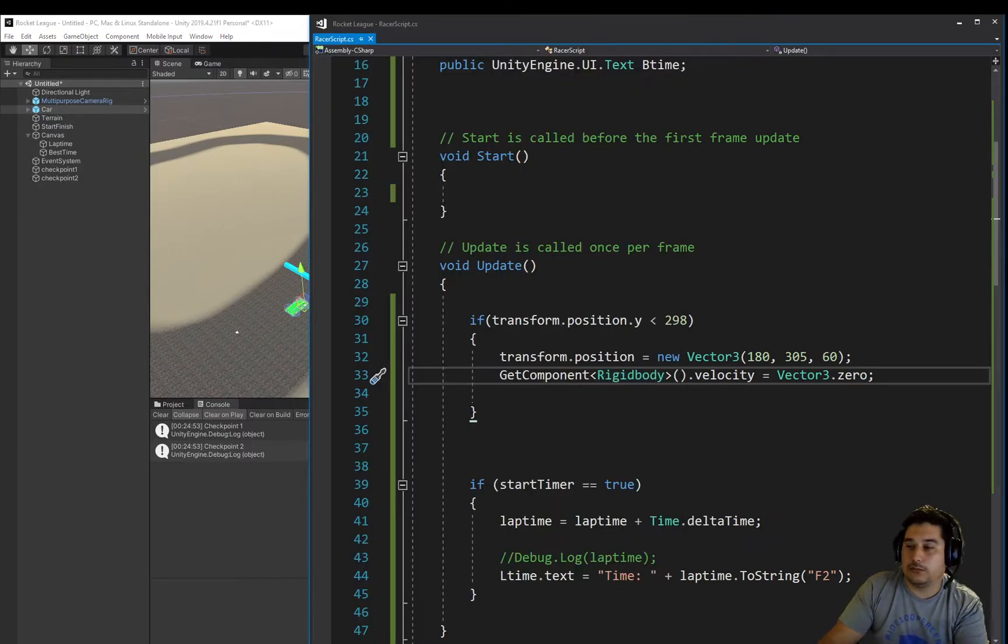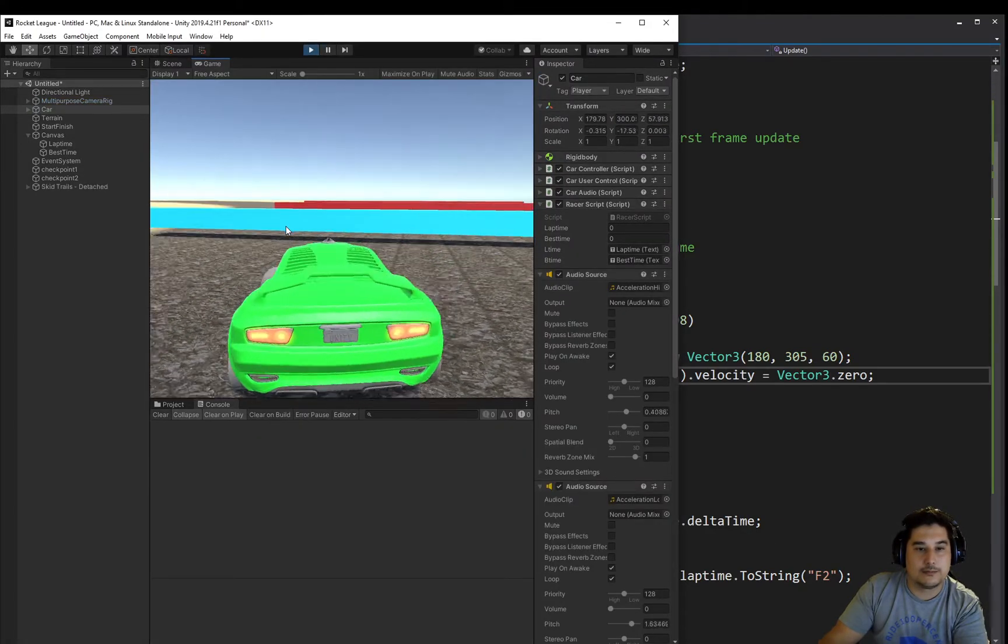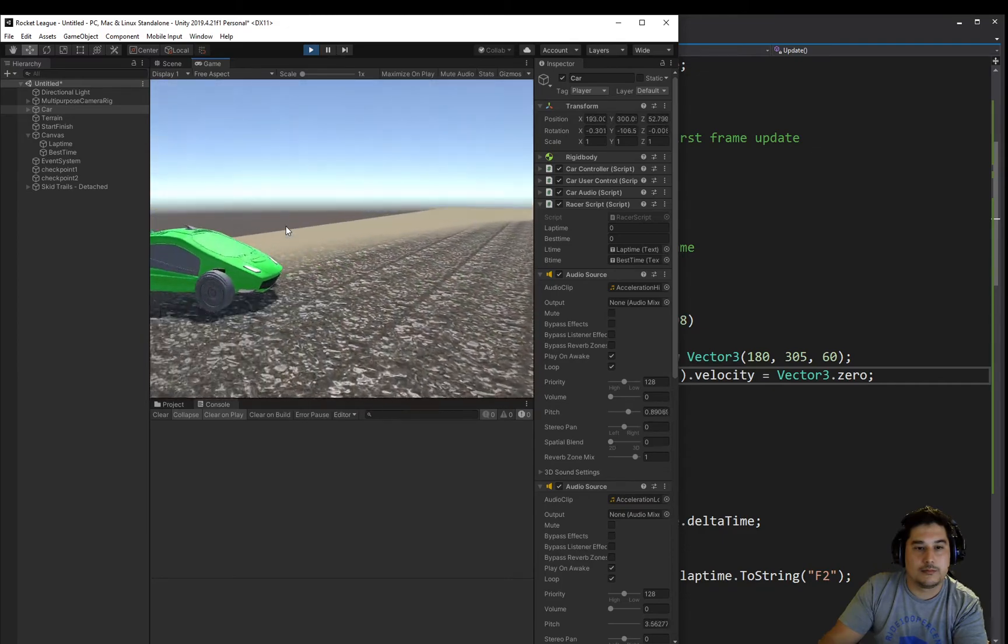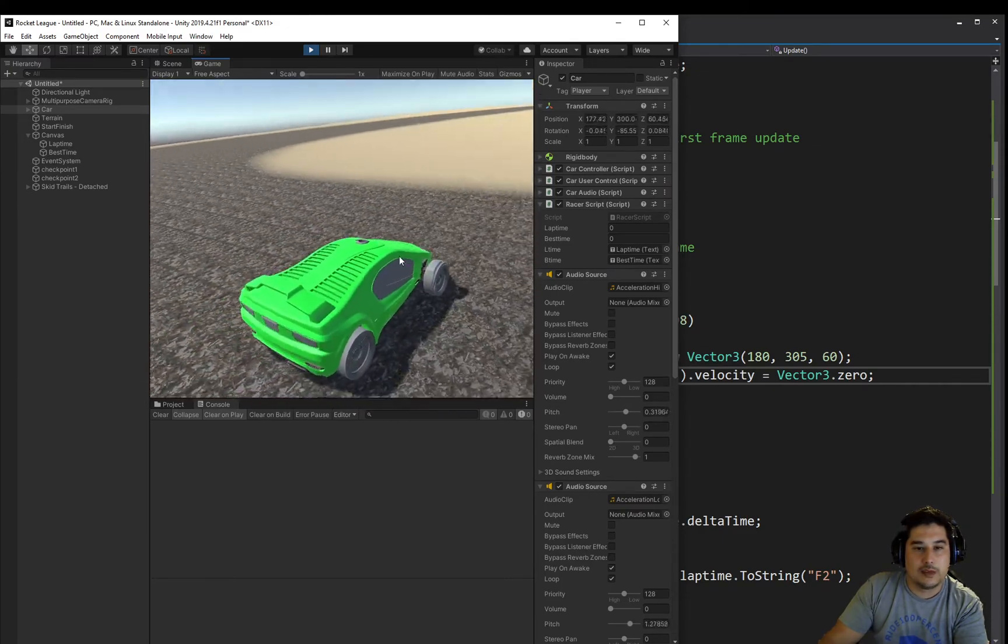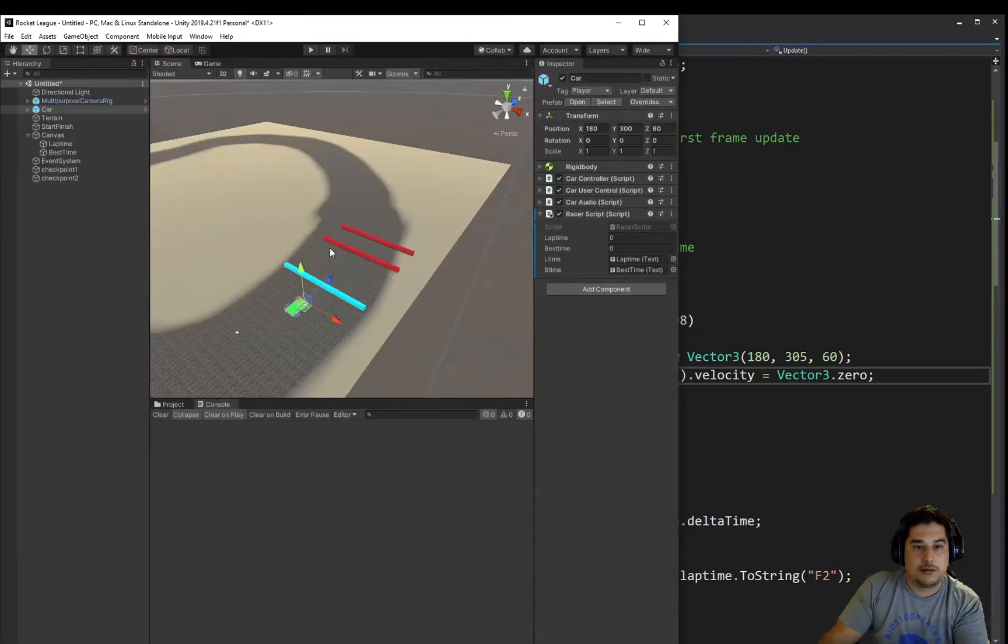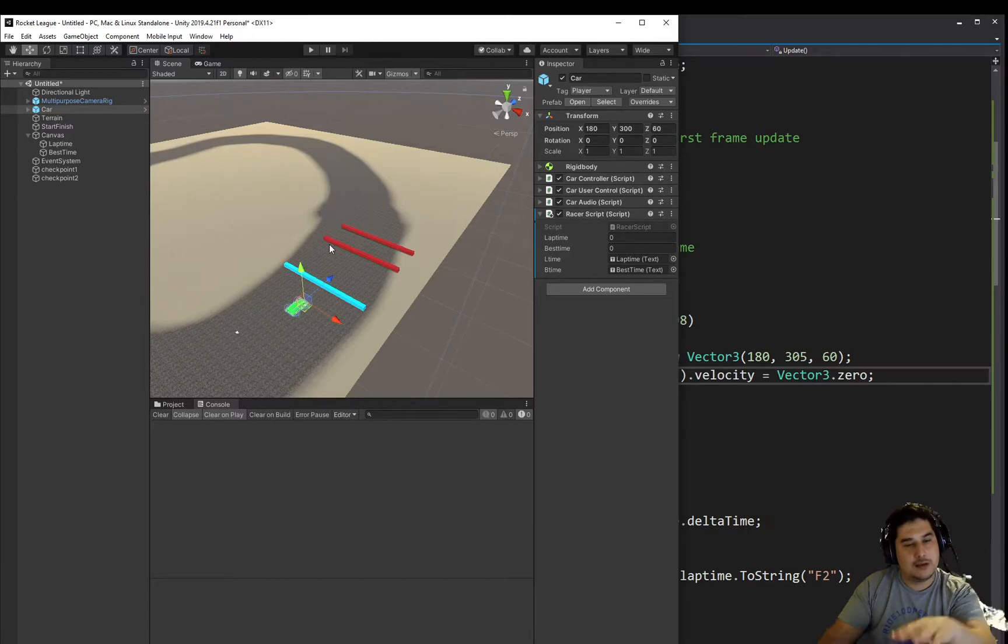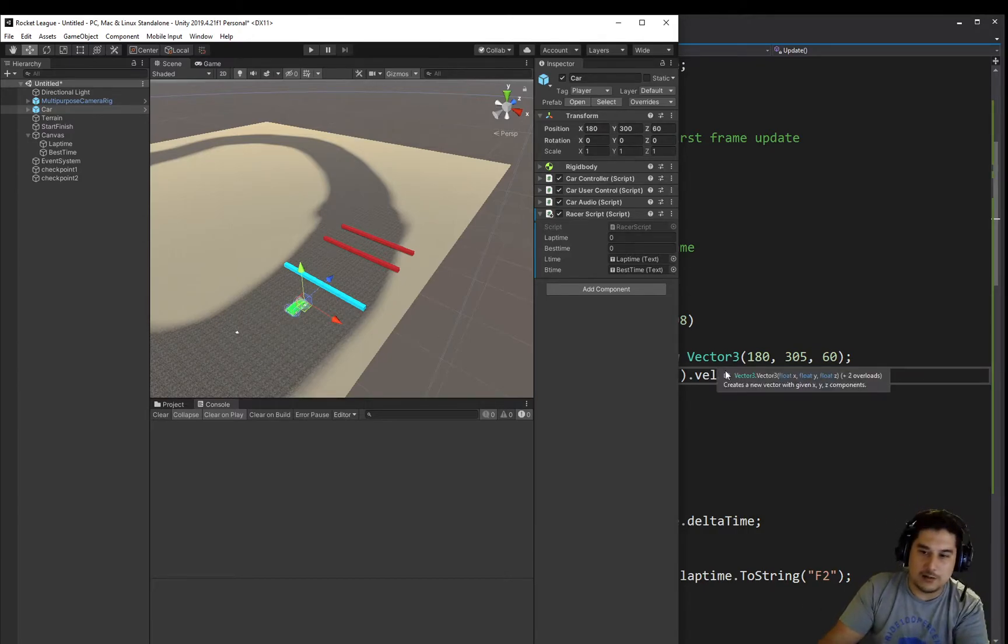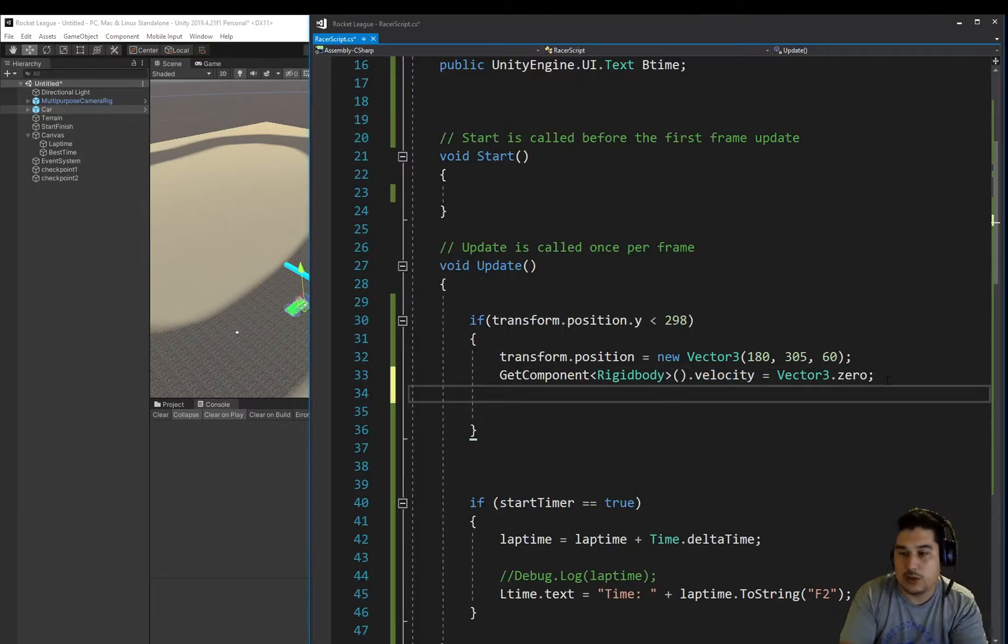So the last thing we need to do is, you'll notice, I'll play it again actually, I'll reverse this time. See how it dropped us in the actual rotation as well that we fell off the map in. We want to actually be facing the forward way as well.